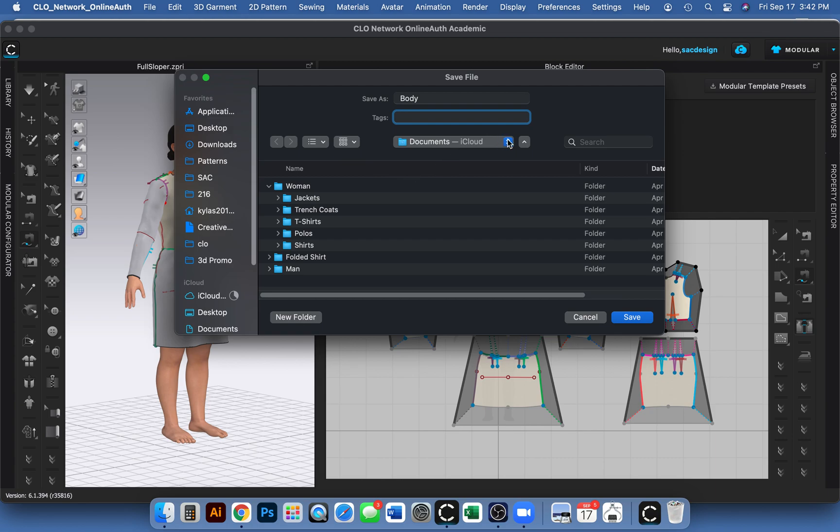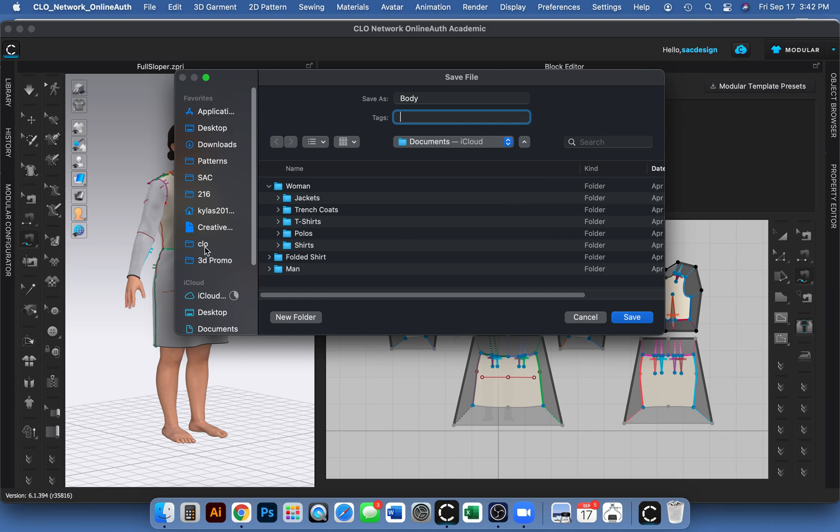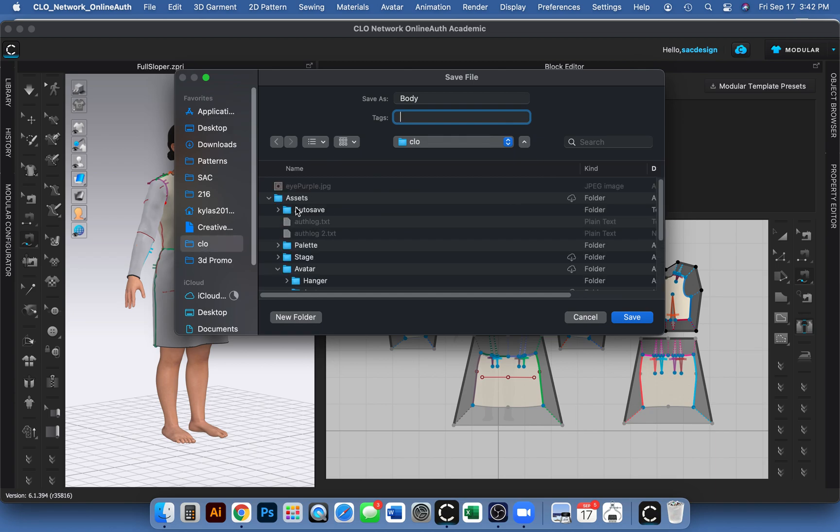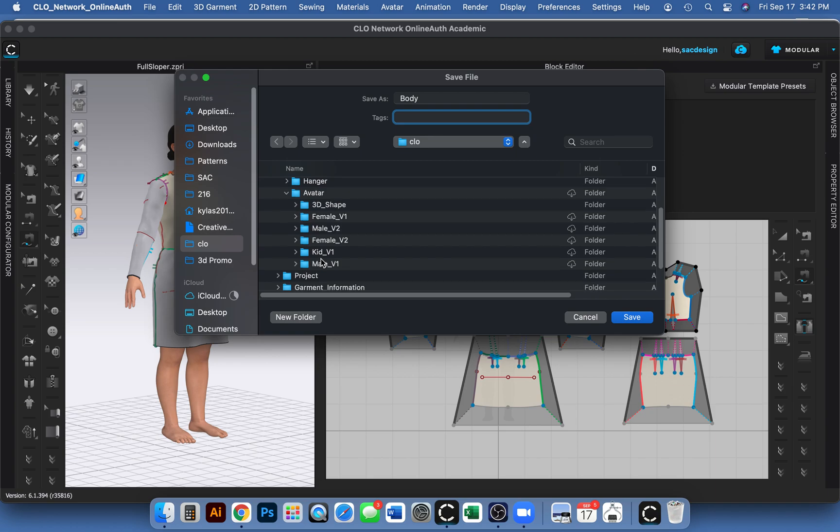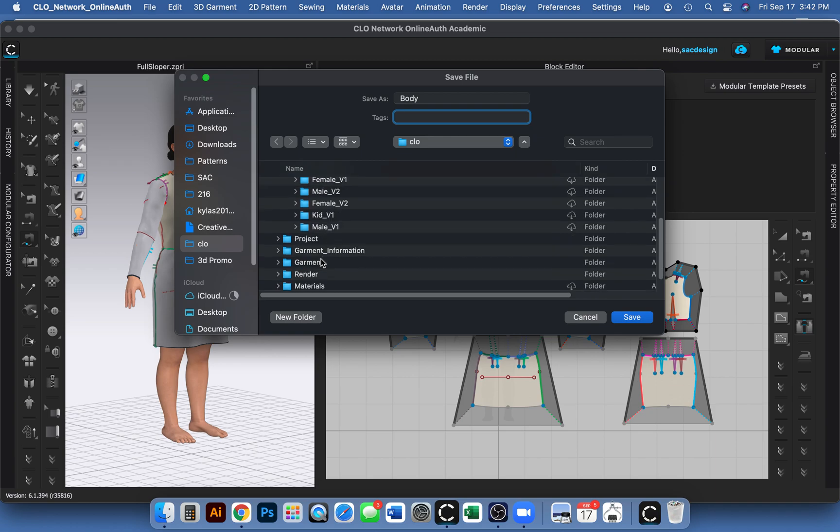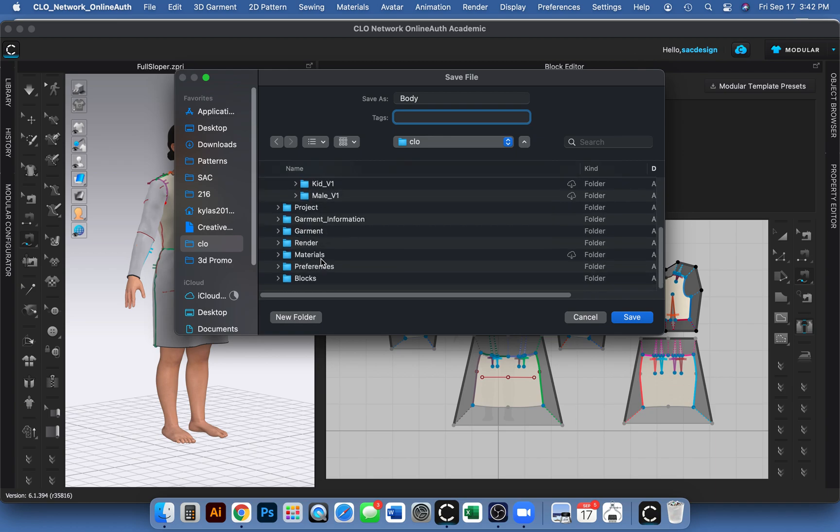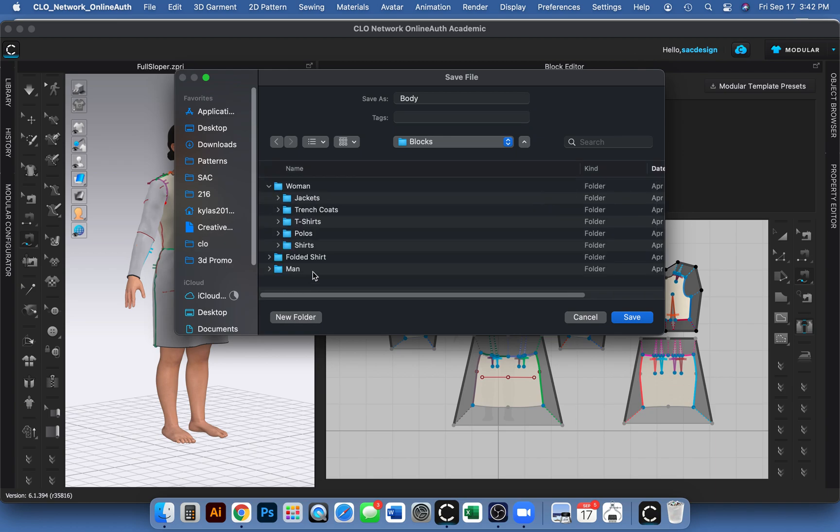Oh, darn it. I lost it. Where was I? If I go CLO, they're so organized. I want to go back. Why did I click that? Darn it. Oh, here we go. Blocks. This is where it was. Okay. So it's women.